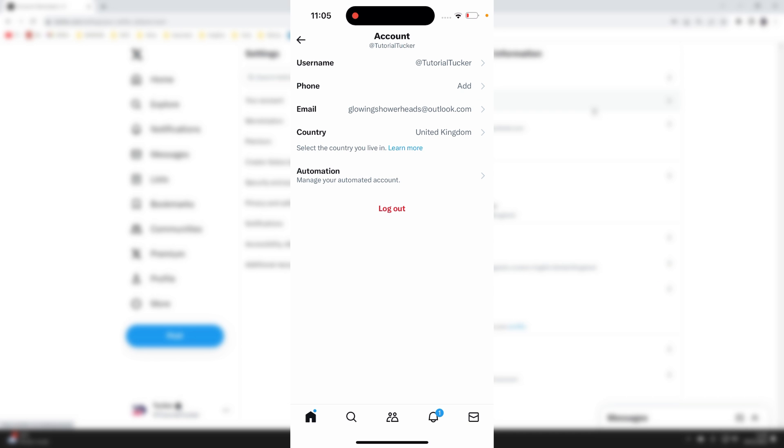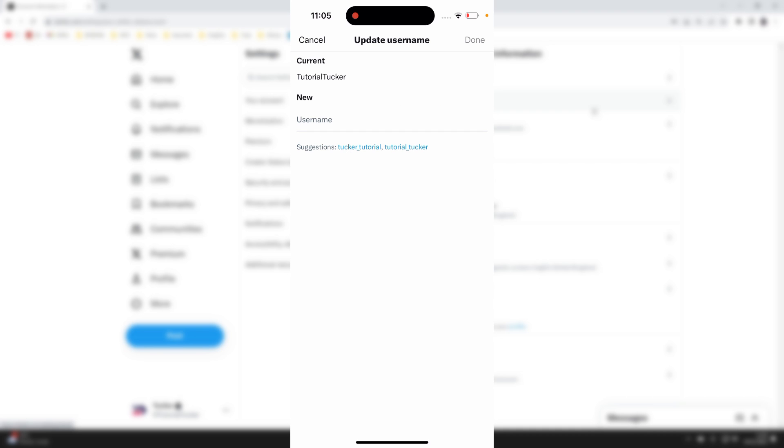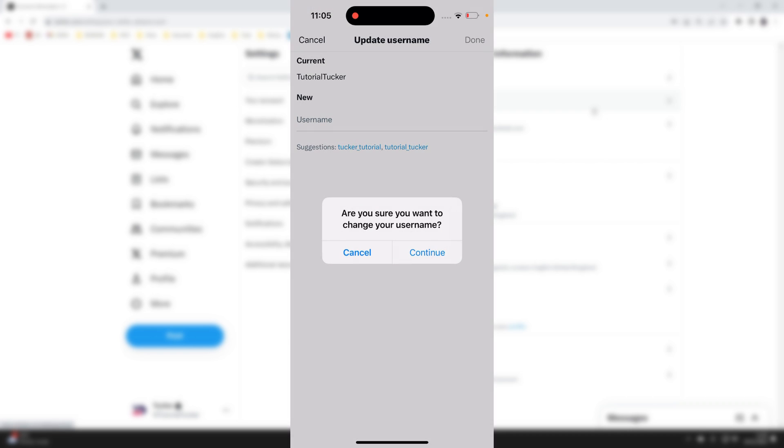On this account page at the top, you can see your username with your current at. Click there and you can update your username.